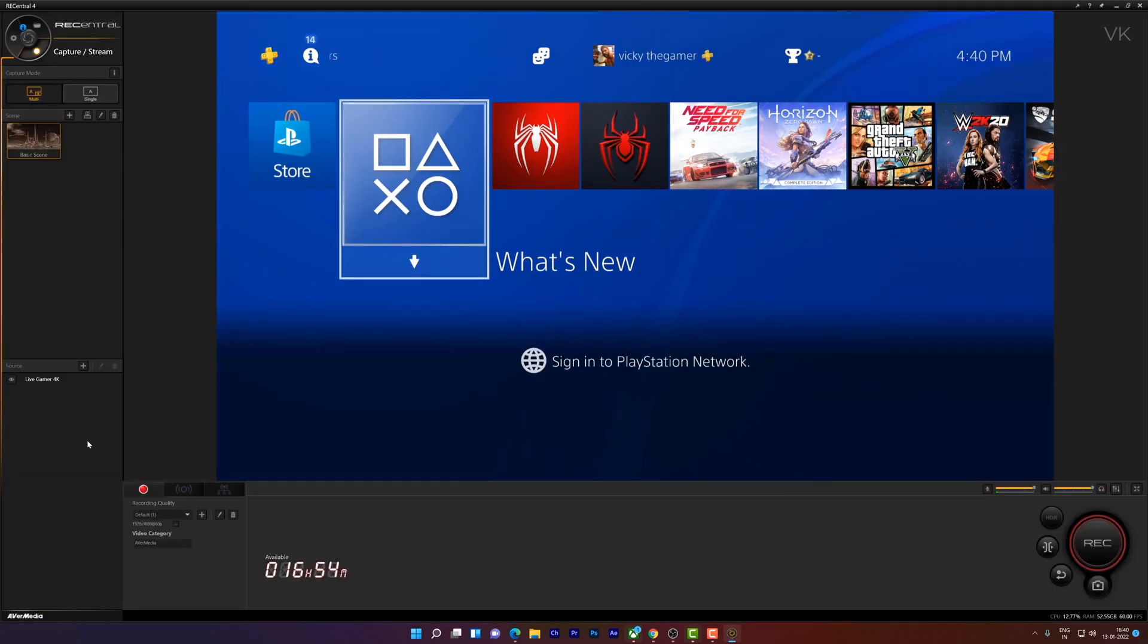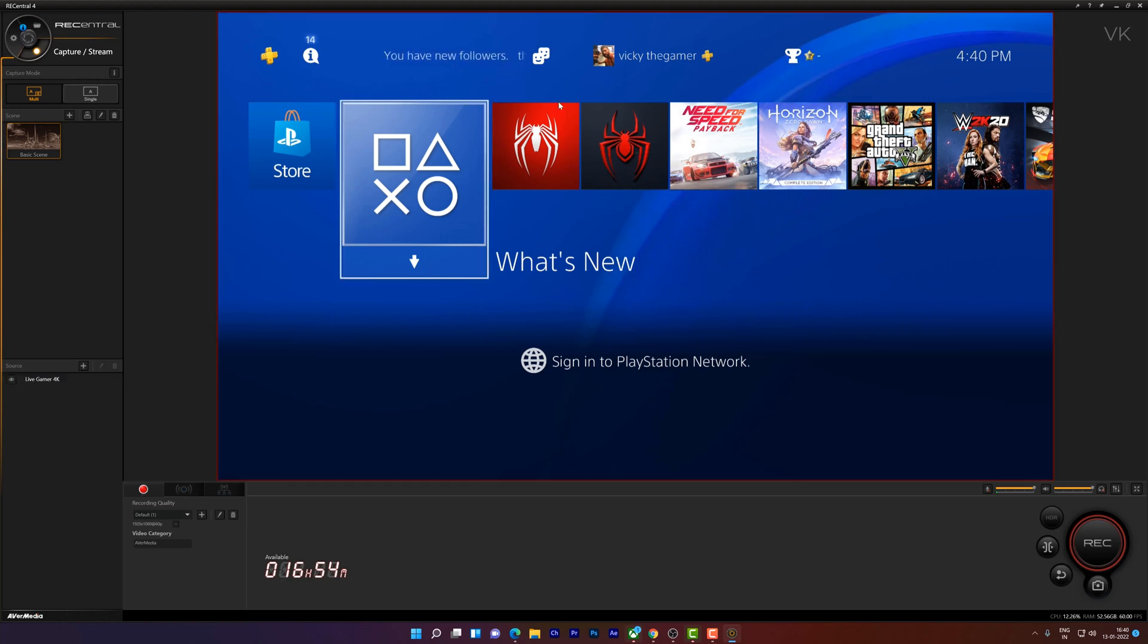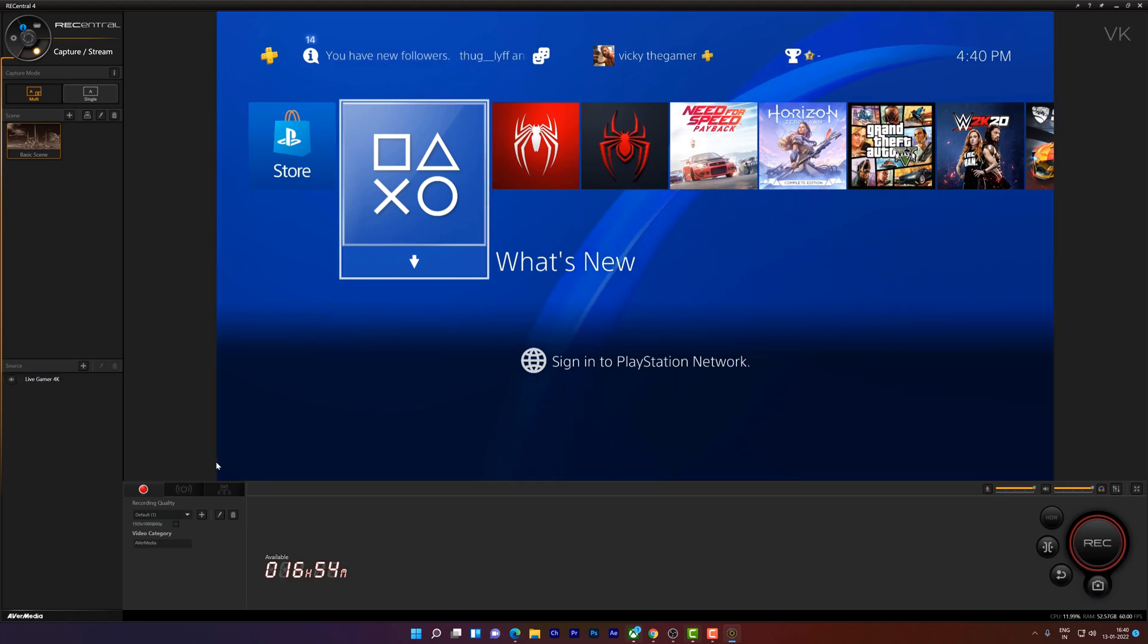You might be using AVerMedia or Elgato Gaming Capture or any other gaming capture. For example, I am using Elgato Gaming Capture Live Gamer 4K. So here is the clarity, this is 1080px,